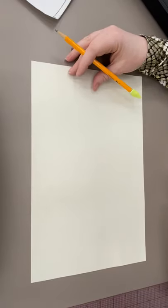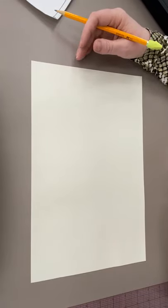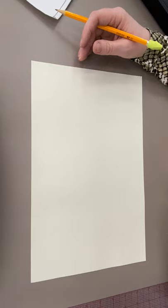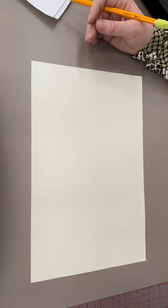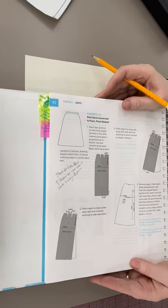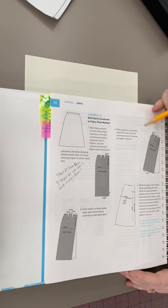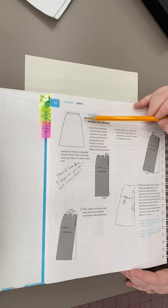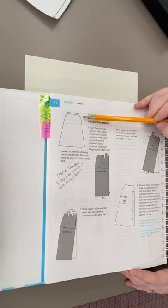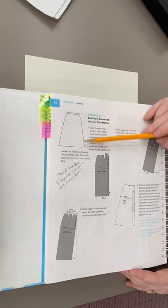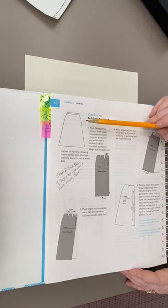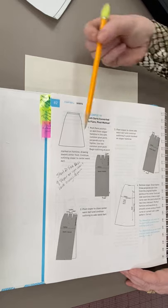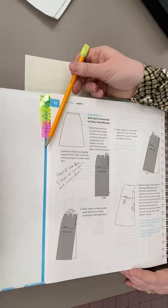Number four is going to be pivot method, which means don't trace to start with because we're going to close darts as we trace. We're going to convert both of them to flare, have no darts at the top at all, and hopefully you can see what the aesthetic looks like right here. It just keeps it a nice clean style line because there are no style lines at all, but we have a real nice A-line skirt.